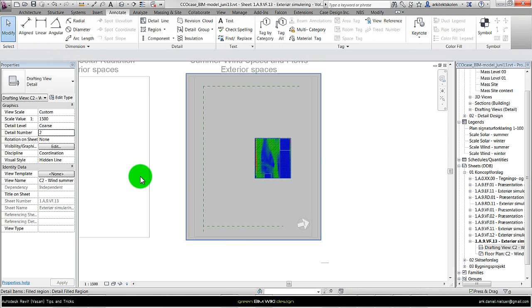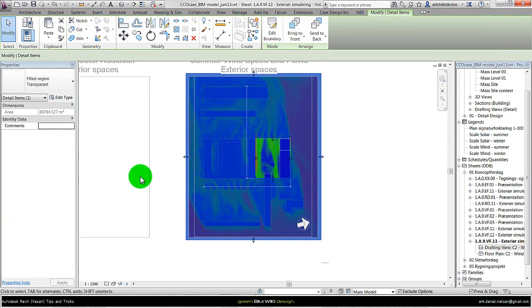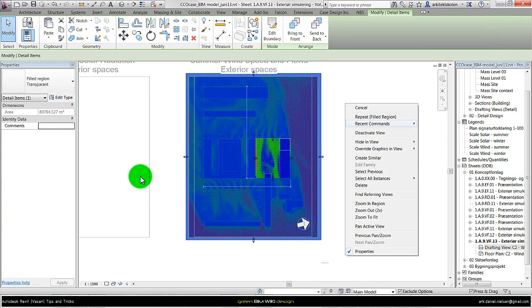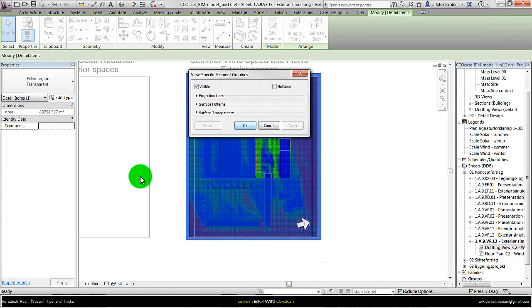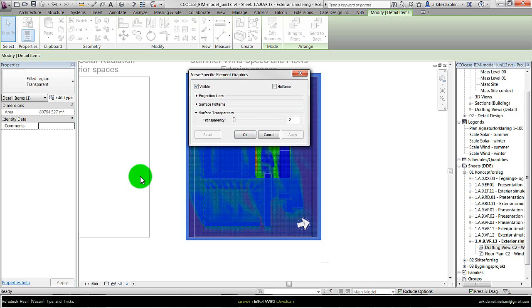Now it's totally solid. But if I select it and right click and say override graphics in view by element, I can adjust the surface transparency to something like 40 in this case. And then we see it gets transparent and highlights what I want to highlight.